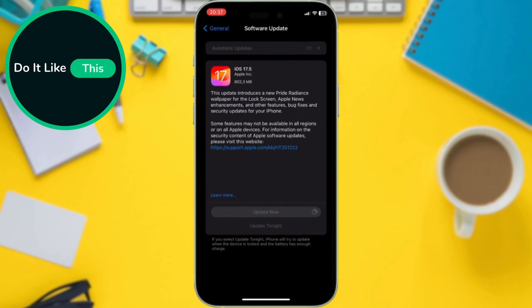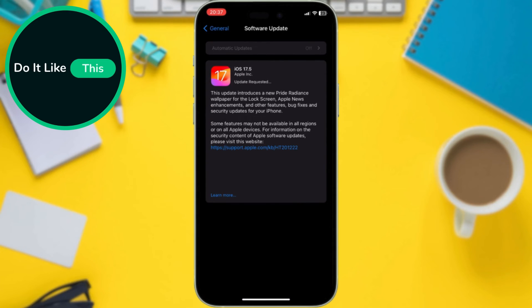Once you initiate the download, your iPhone will restart and begin the installation process. This might take some time, so be patient. Your iPhone will be unavailable during this period.